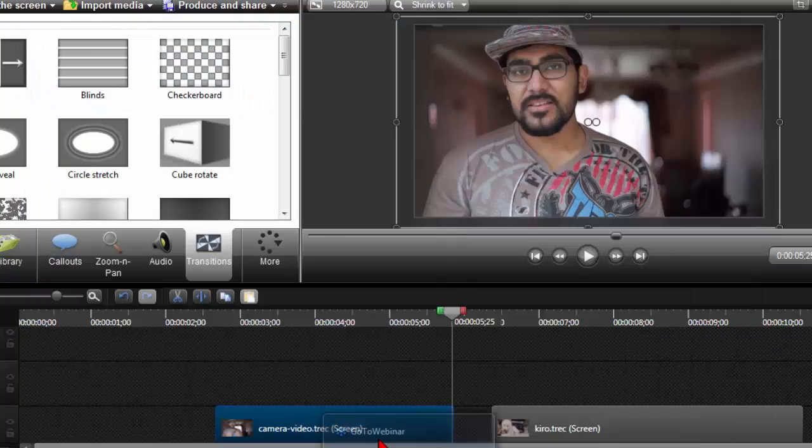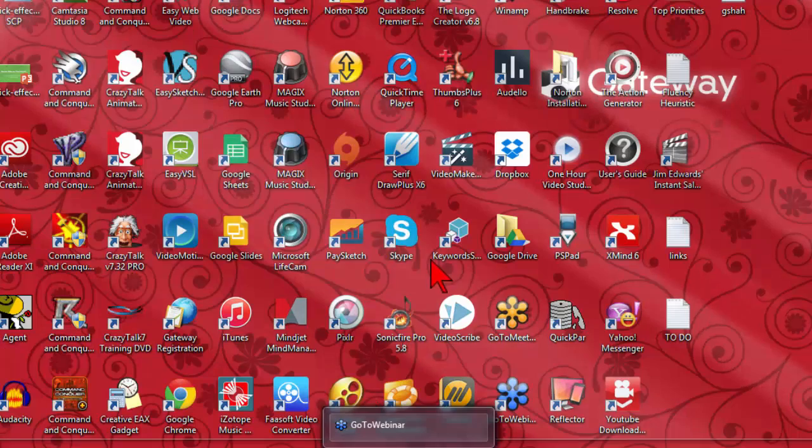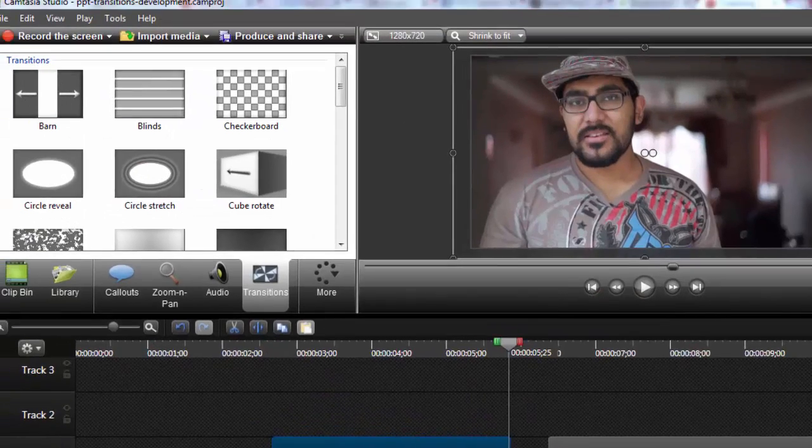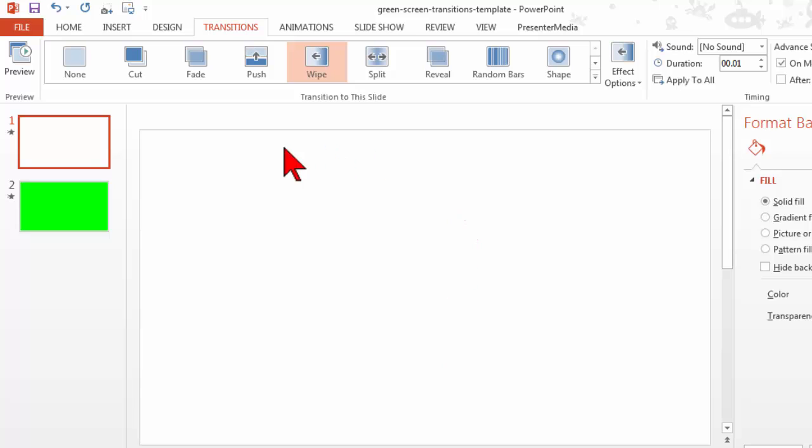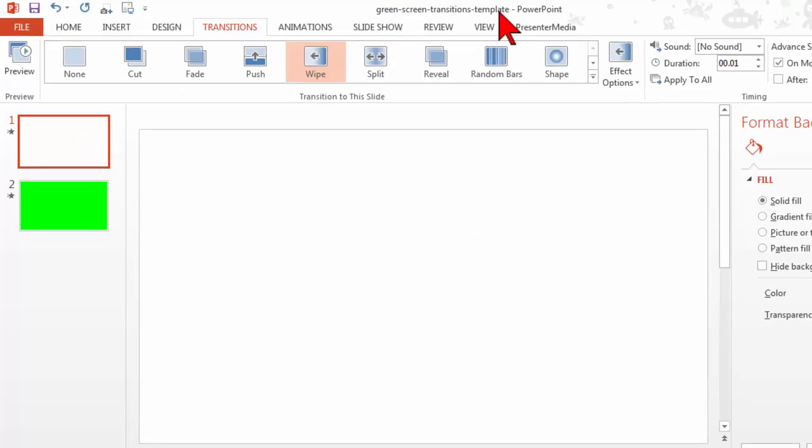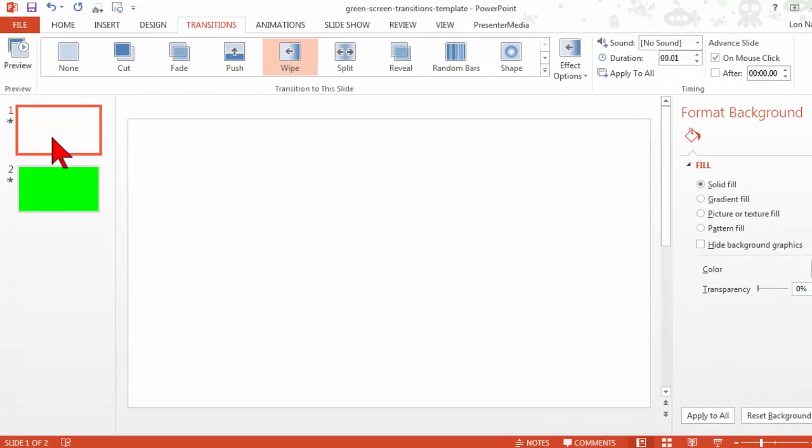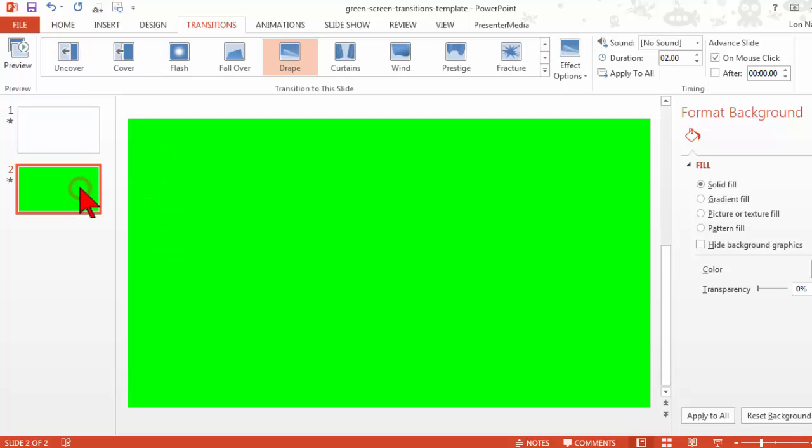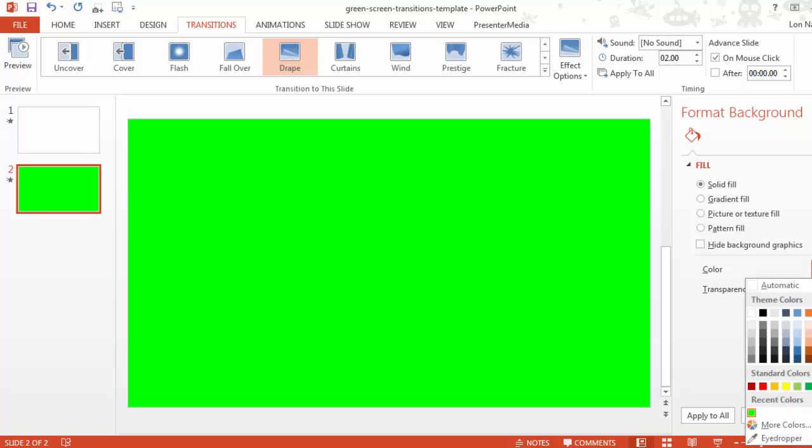And here's kind of how my little trick is going to roll. Let's jump over to PowerPoint. I have a simple template here. It is a blank white slide, and it is a second slide with the most hideous color of green I could possibly pick.